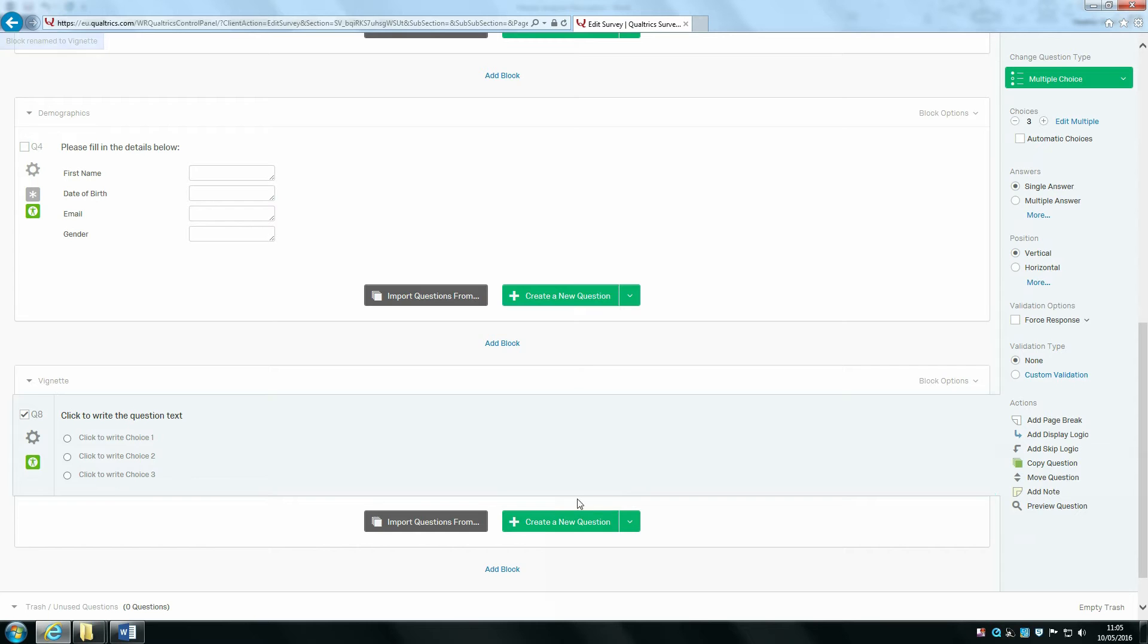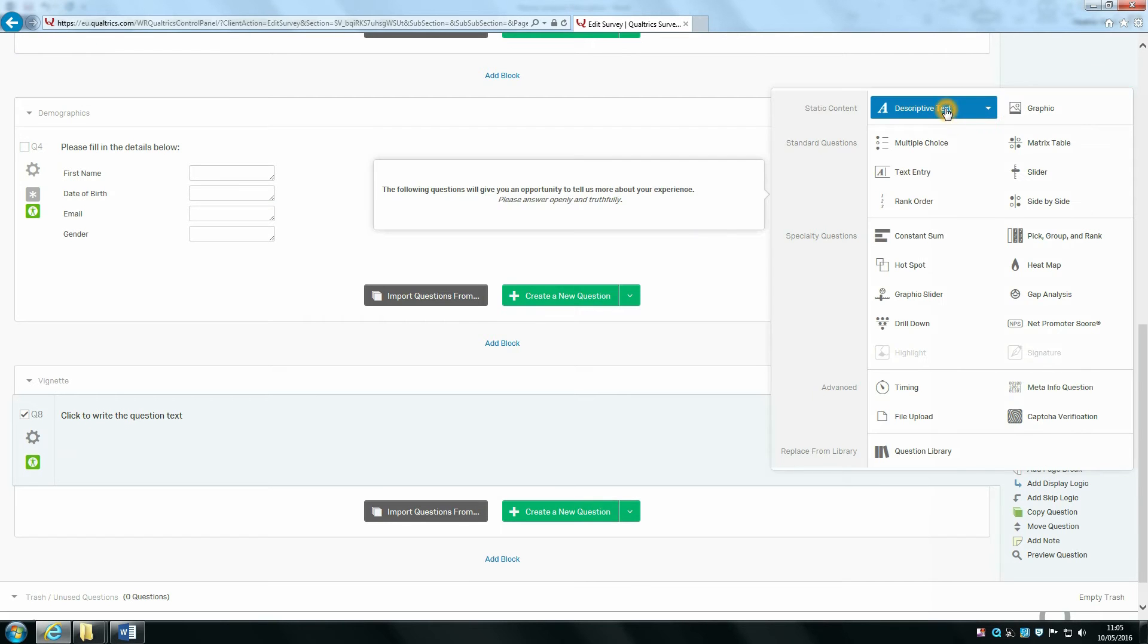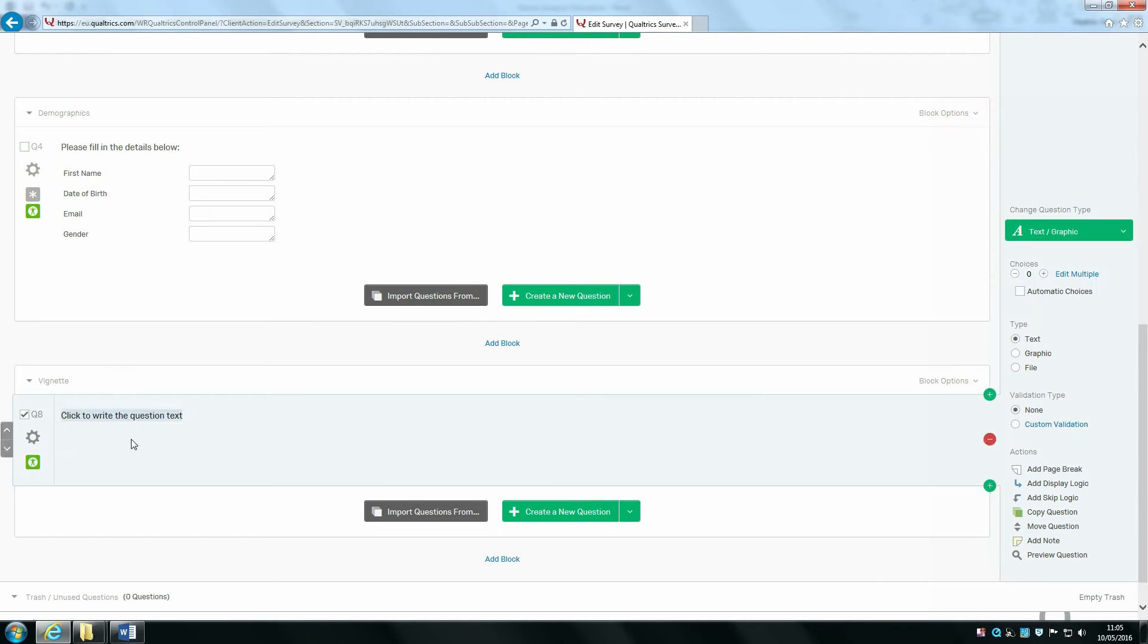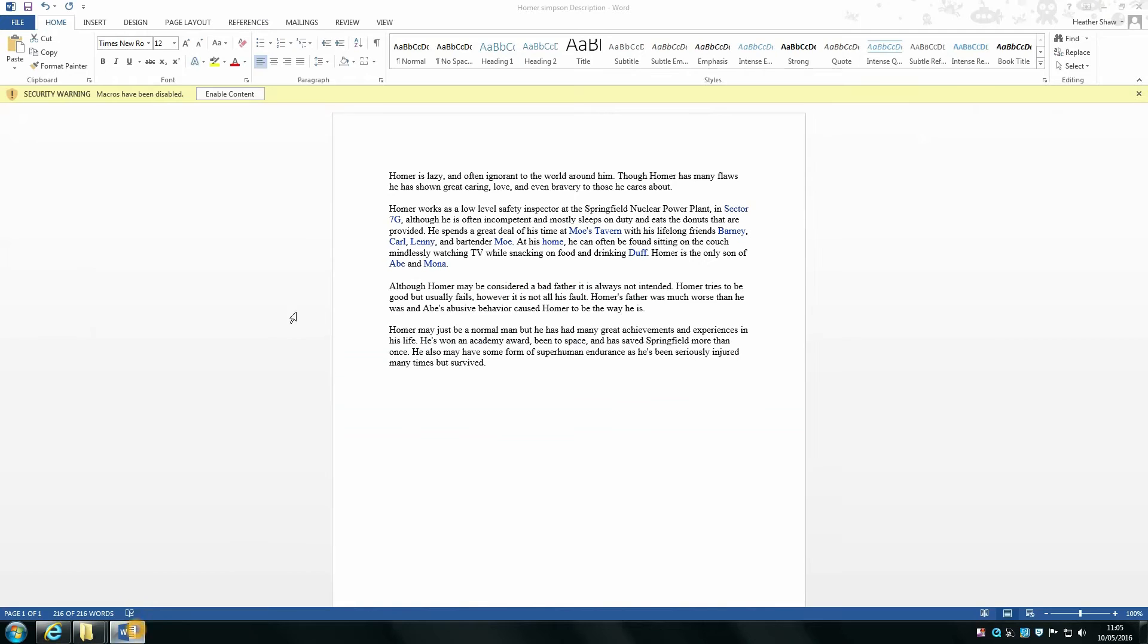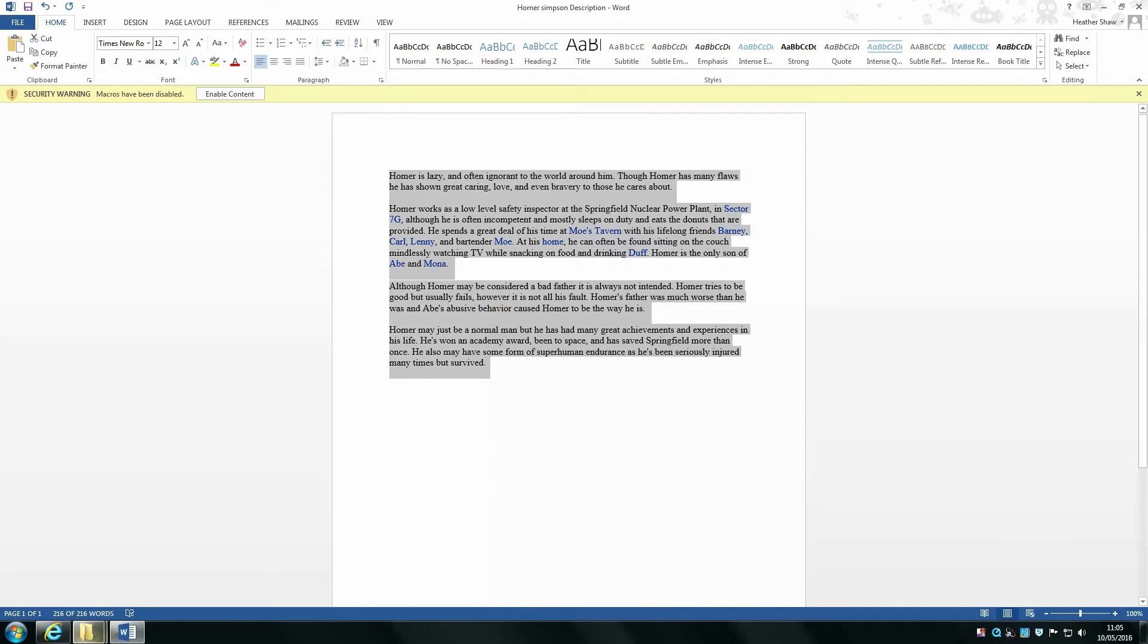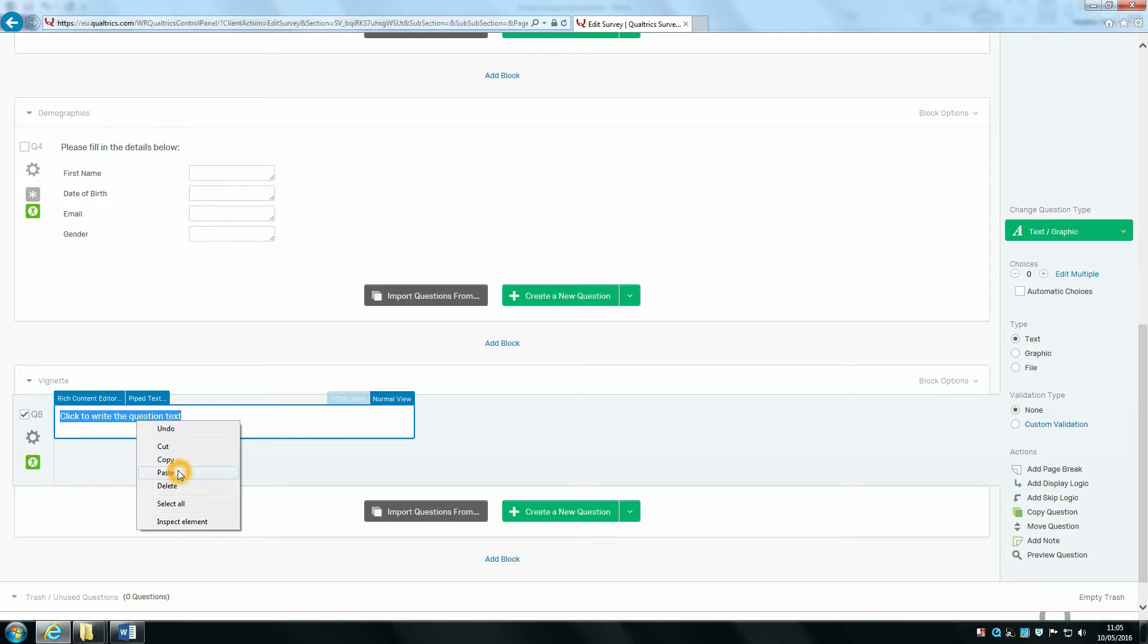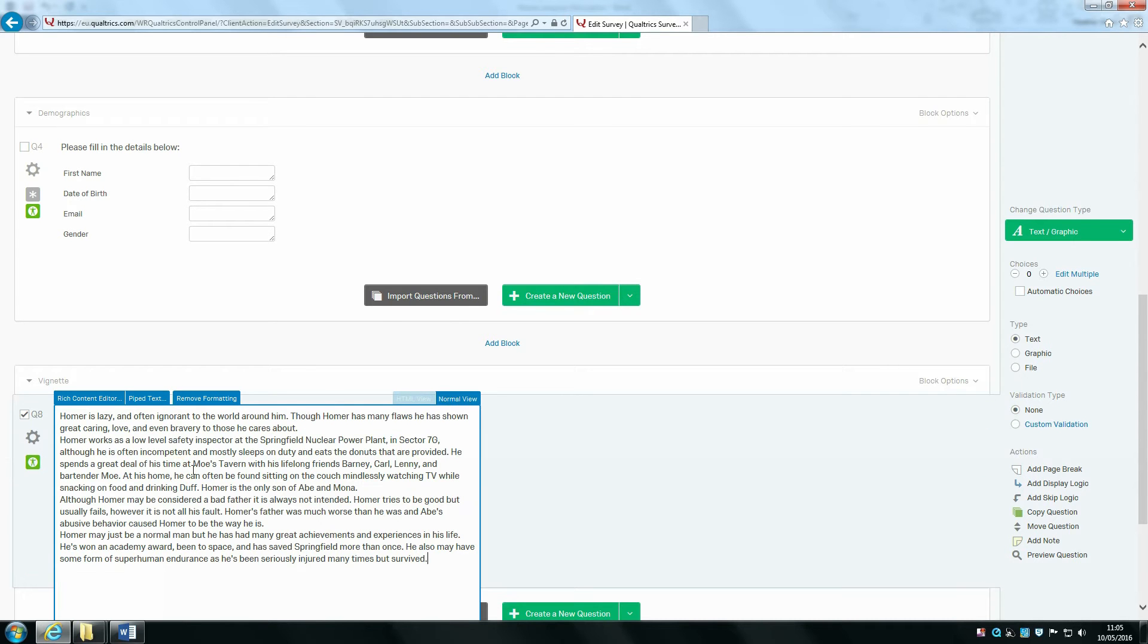To begin with, I'm going to create a new question and then change this to the descriptive text type. I already have some text ready just to copy and paste into our question.